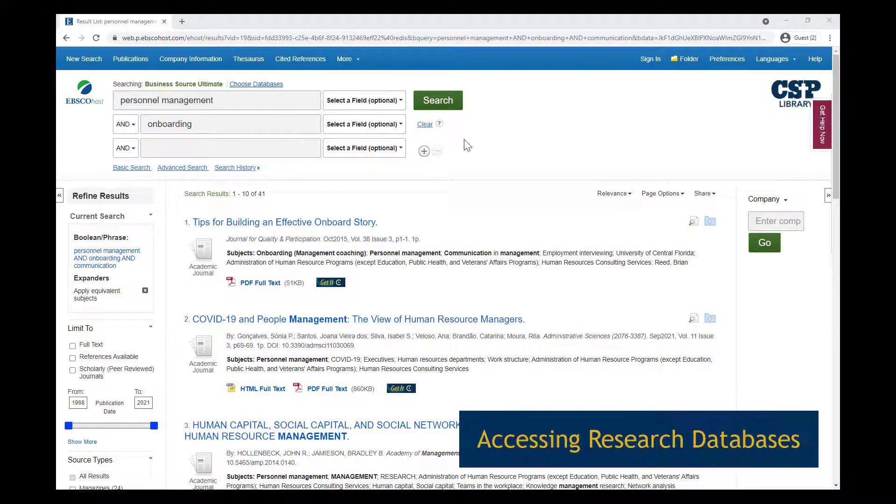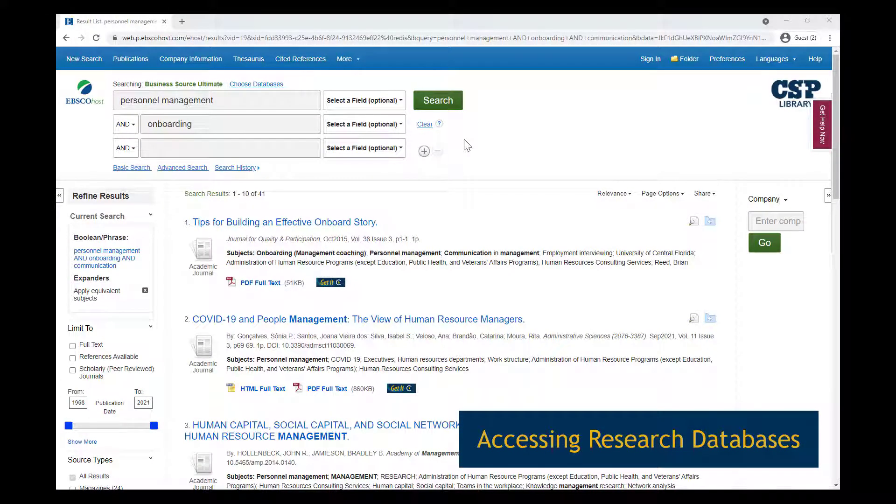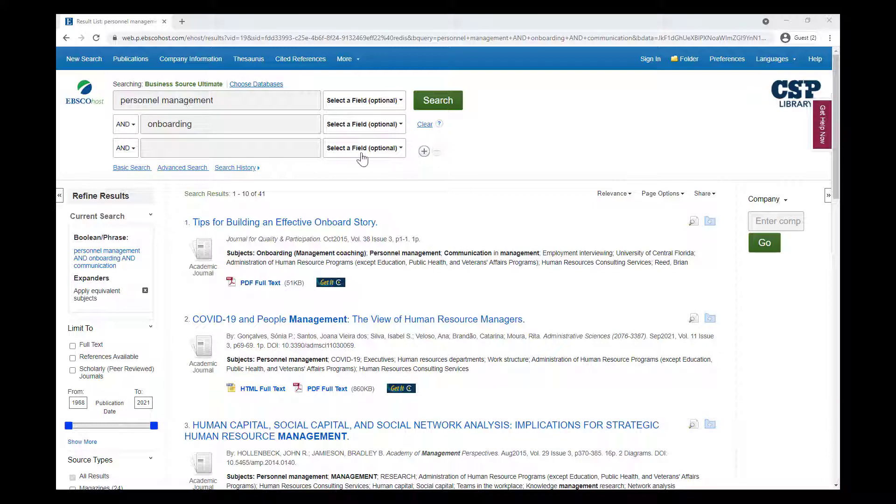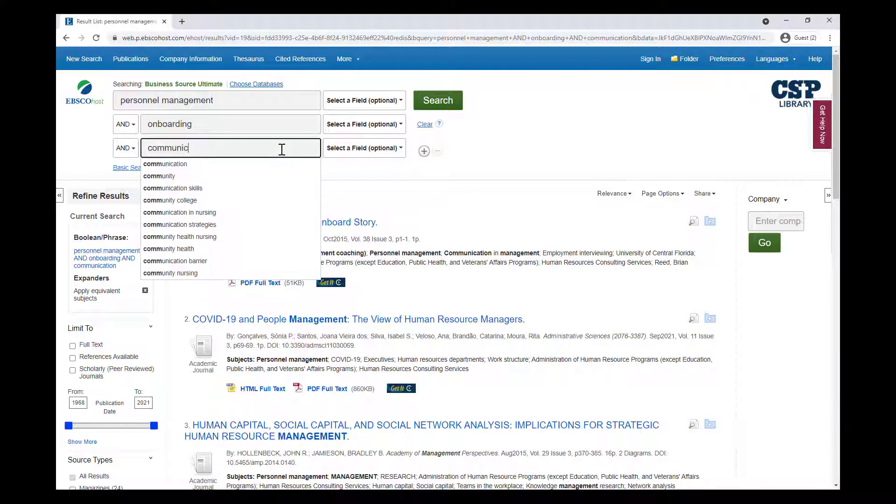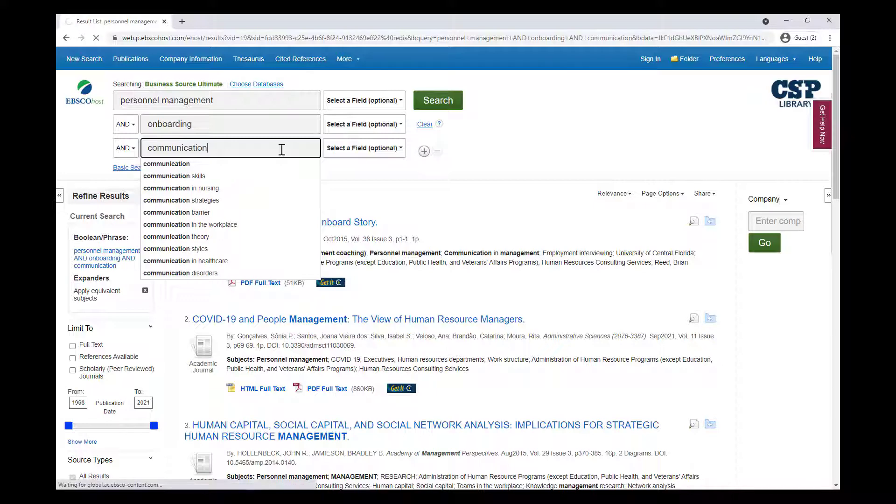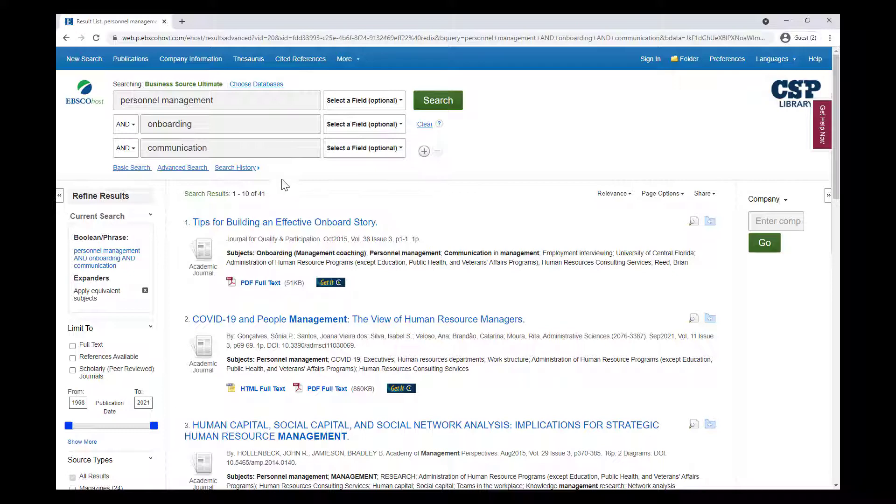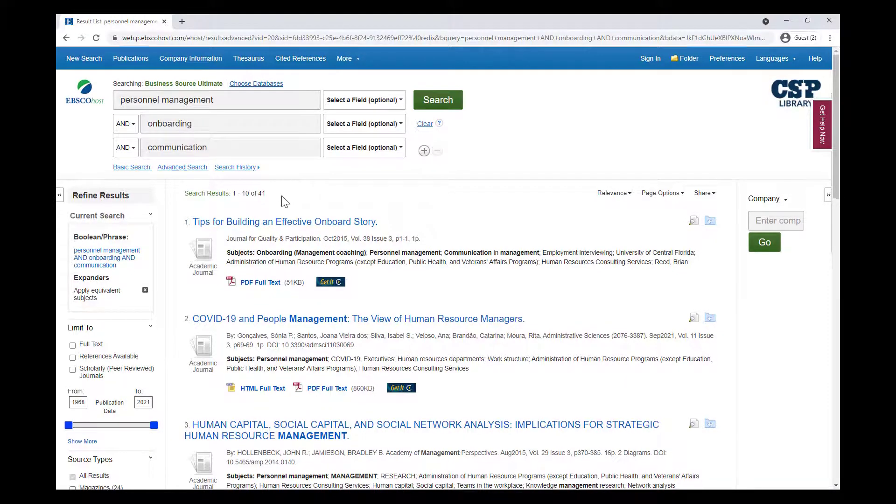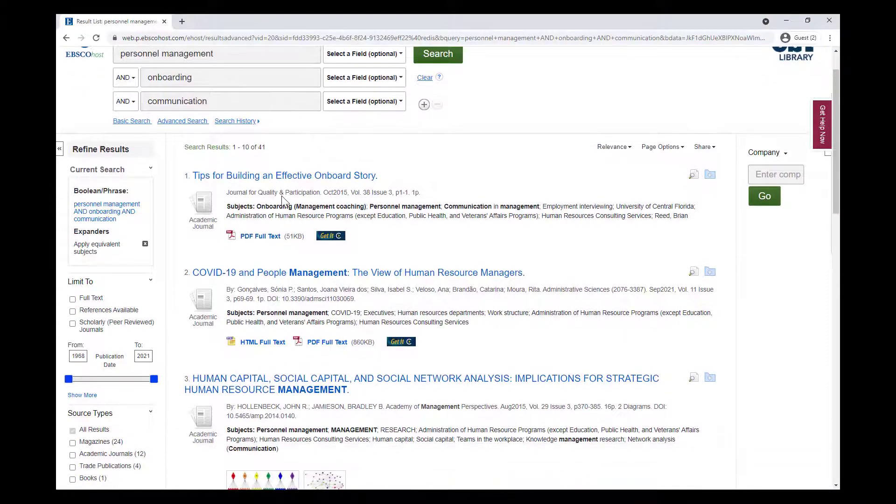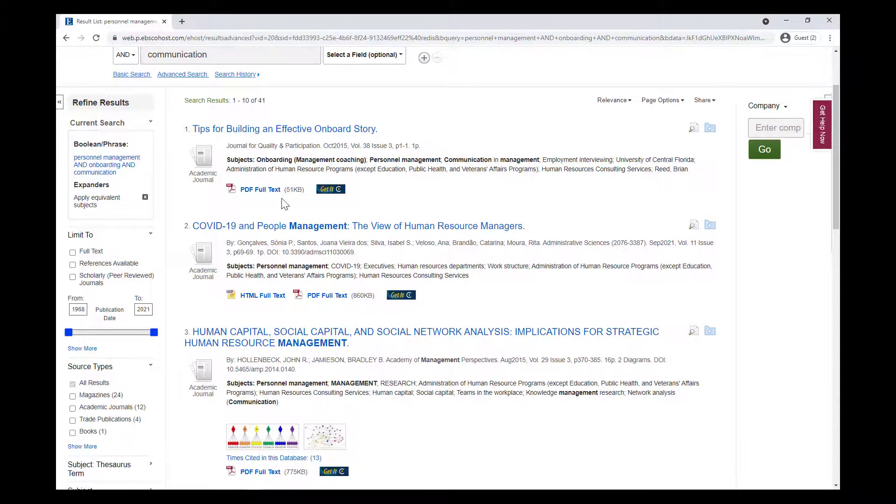While using OneSearch conveniently searches everything in a library's collection at once, the number of results can sometimes be overwhelming, often in the tens of thousands to a million plus range. In those cases, it might be more beneficial to search in a smaller, more focused pool of resources, rather than wading through an ocean of results in OneSearch. That's where library databases come in.